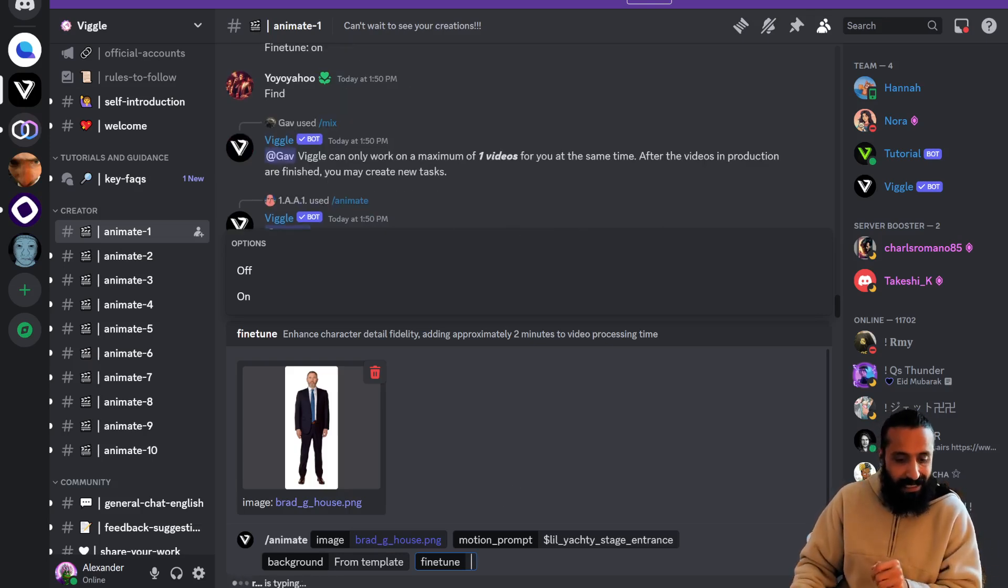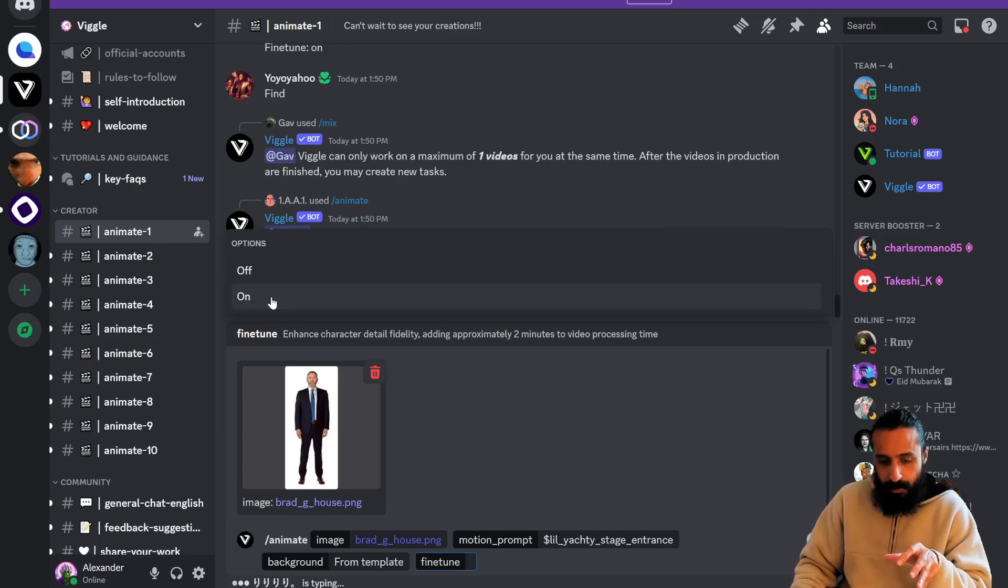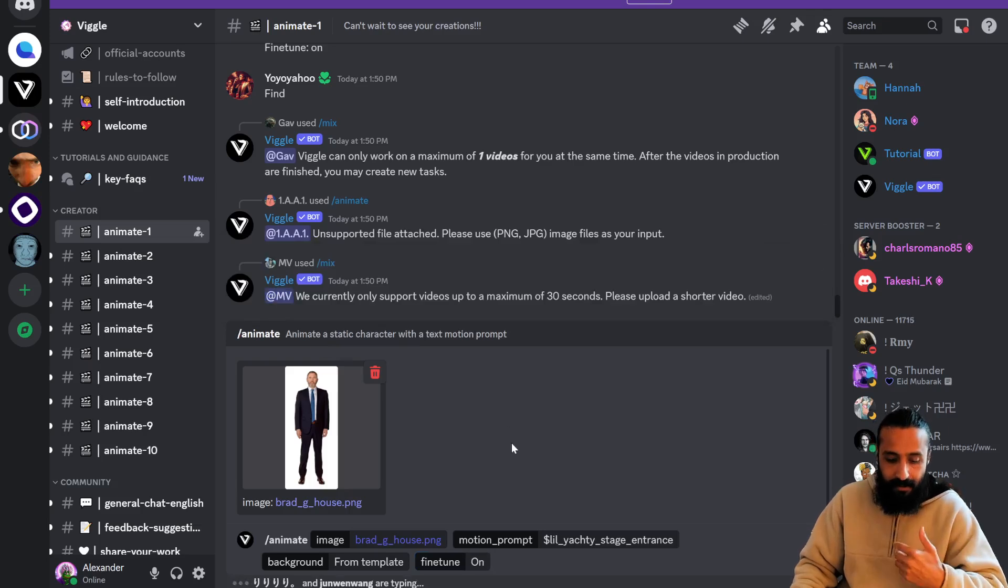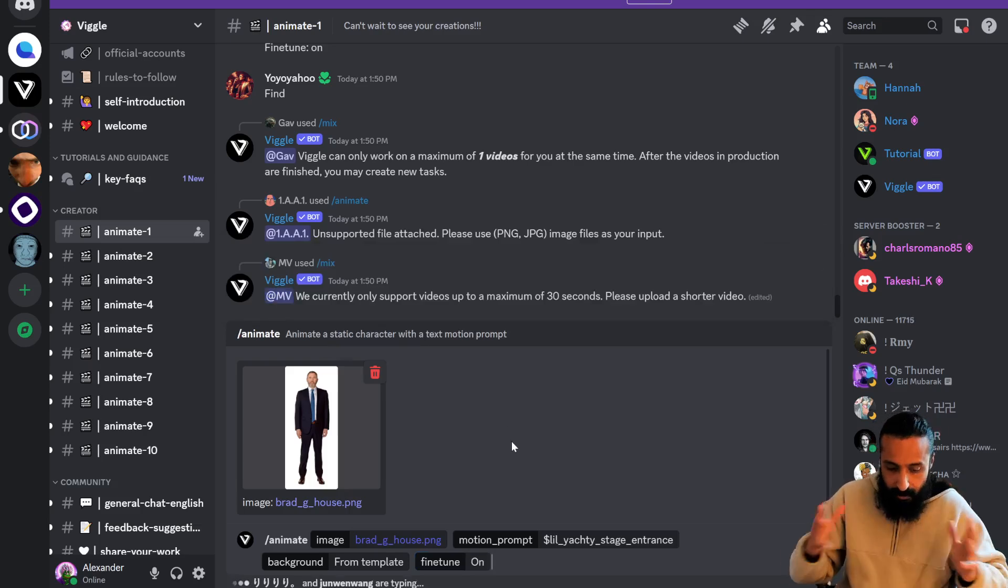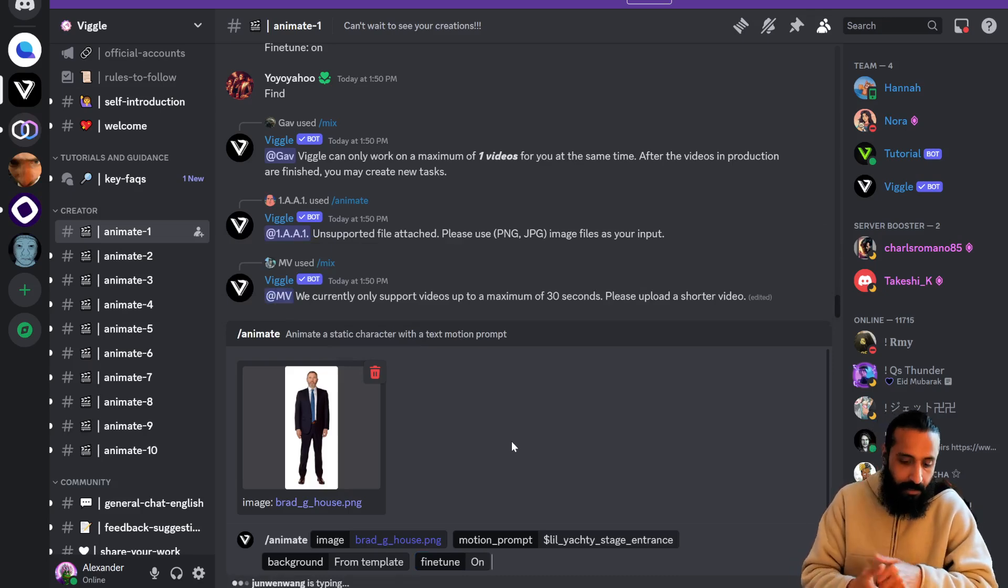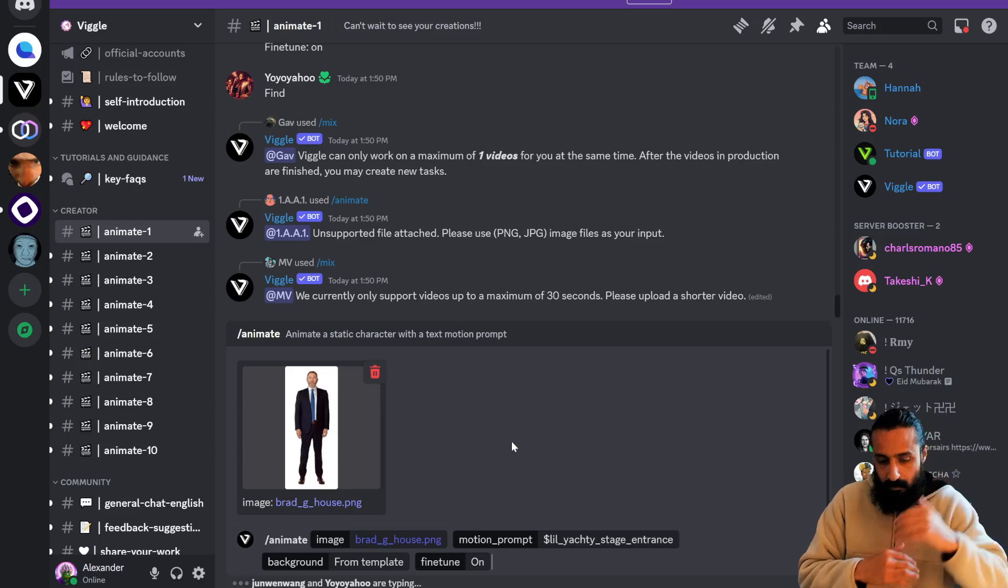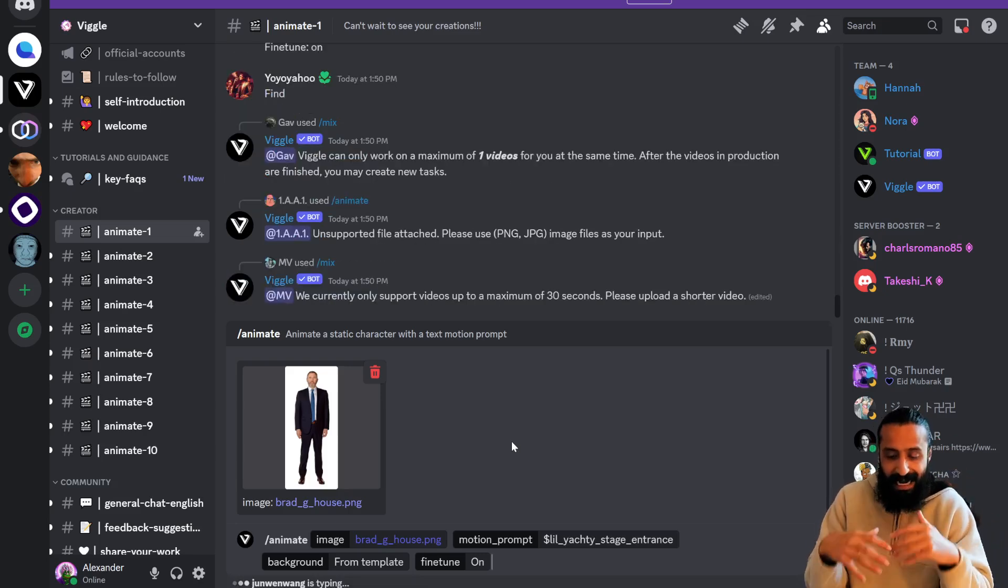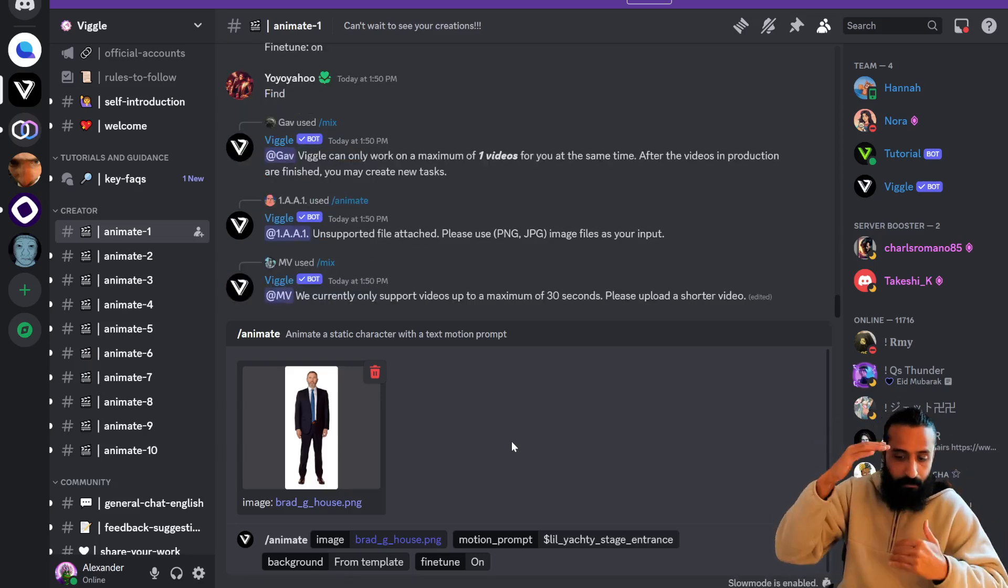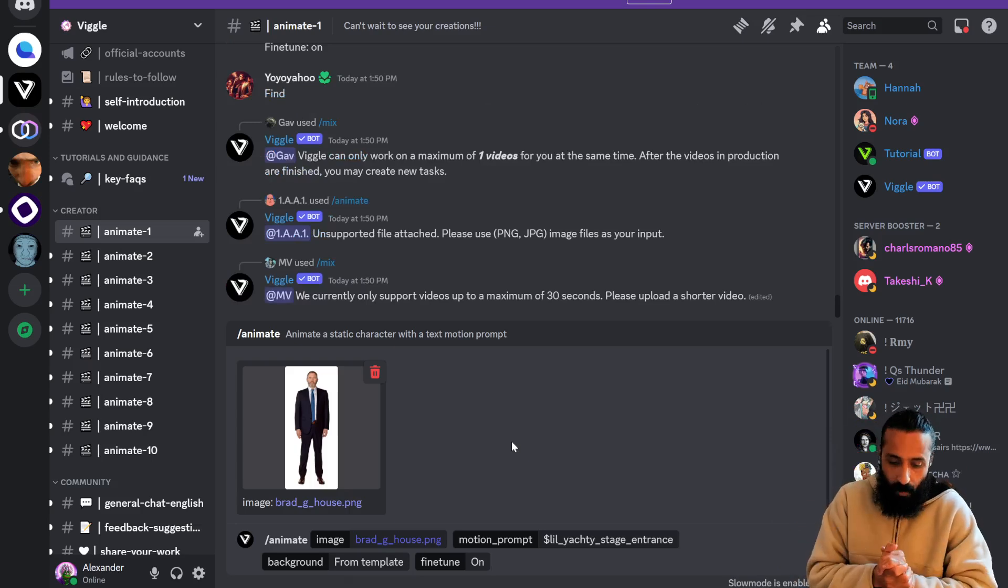We're almost done. The last setting is fine tune. You can click on or off. Turn on fine tune. This will help increase the fidelity in the detail. As a recap, we're doing slash animate. Image is Brad Garlinghouse head to toe, as clean, as front facing, as top to bottom a photo as you can find.